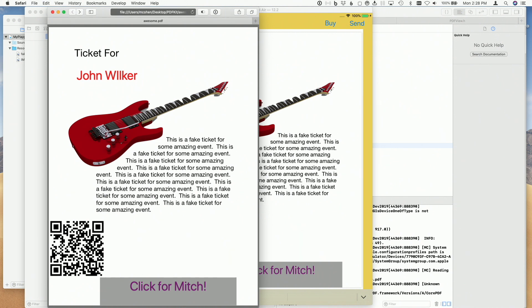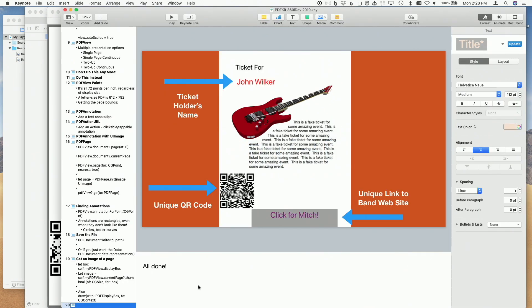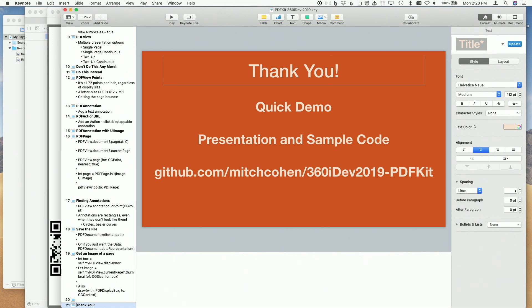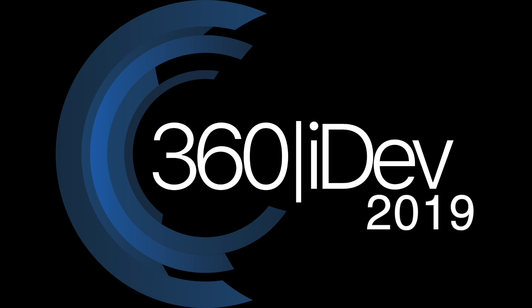I'm around for the whole week and on Slack. All this stuff — the talk and the sample code — is already posted and I'll probably add a couple more commits. I'll post the link in the Slack channel. Track me down if you have any questions. Thank you very much.